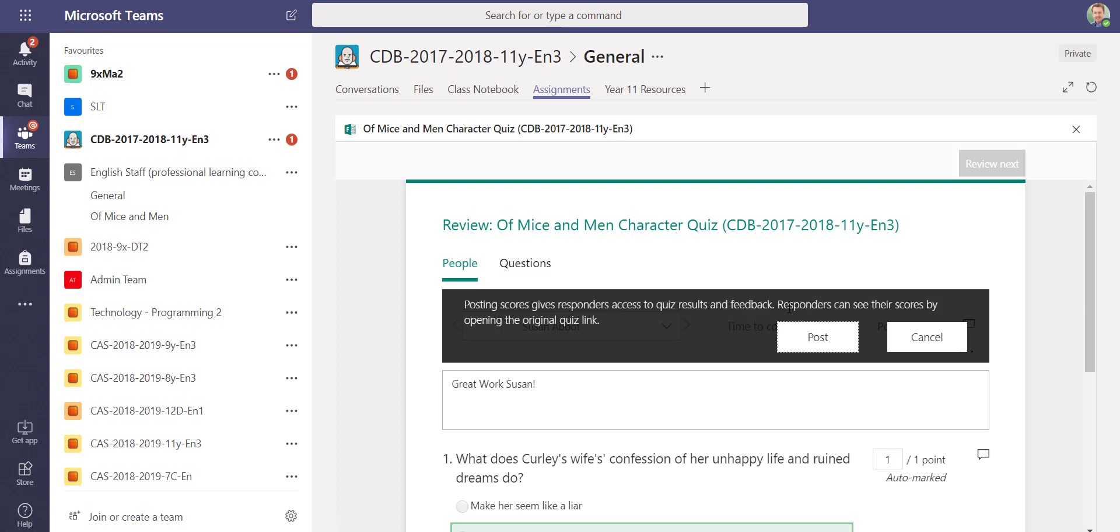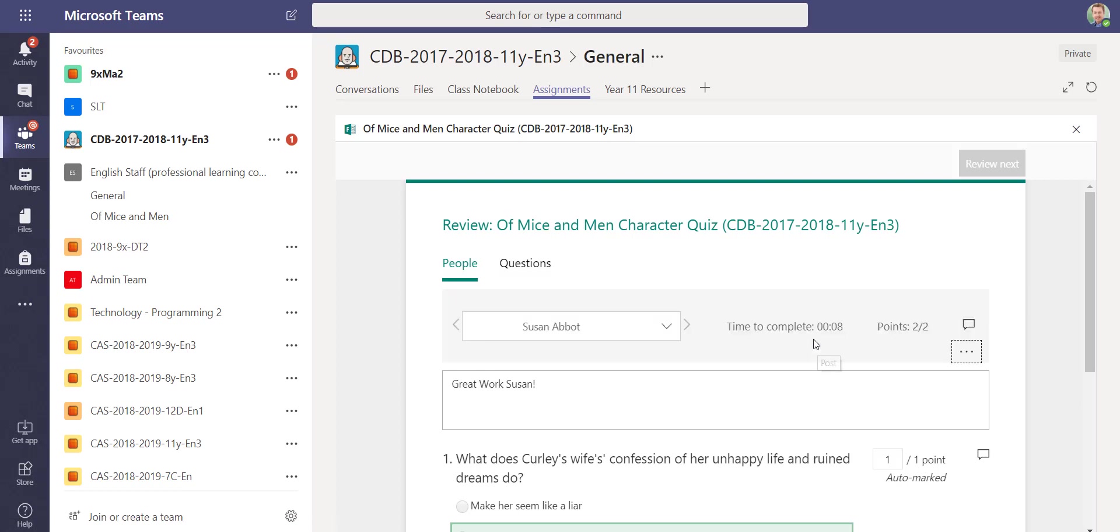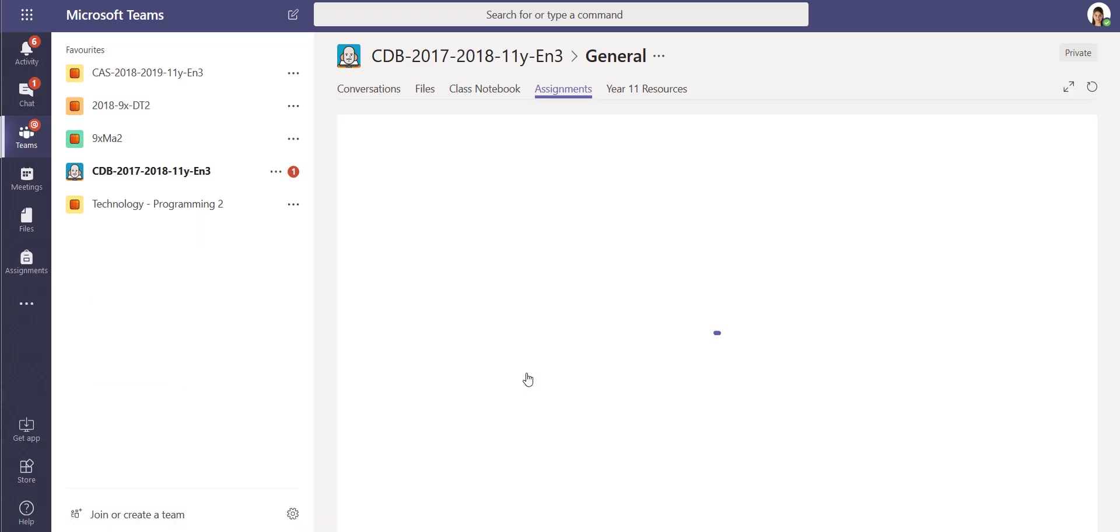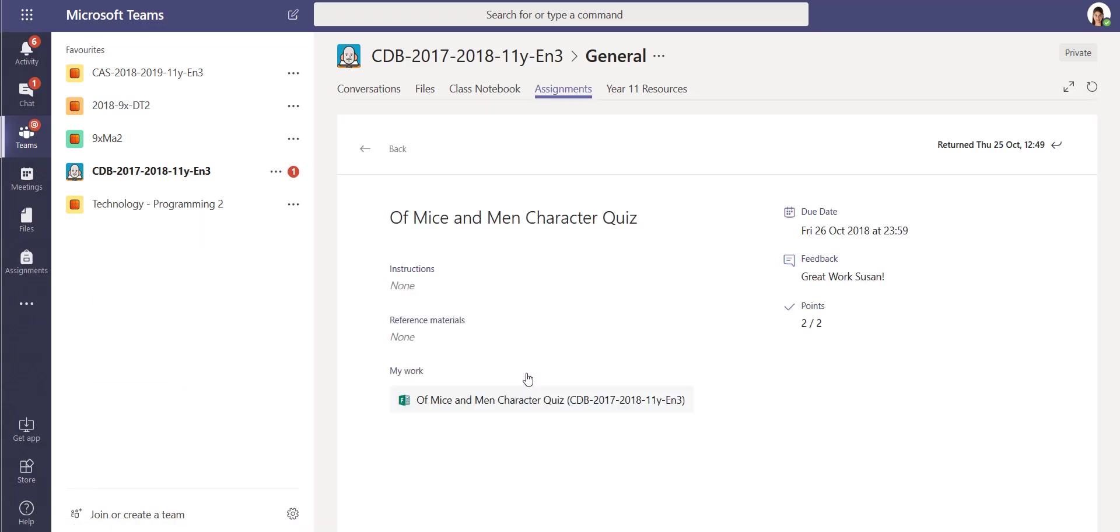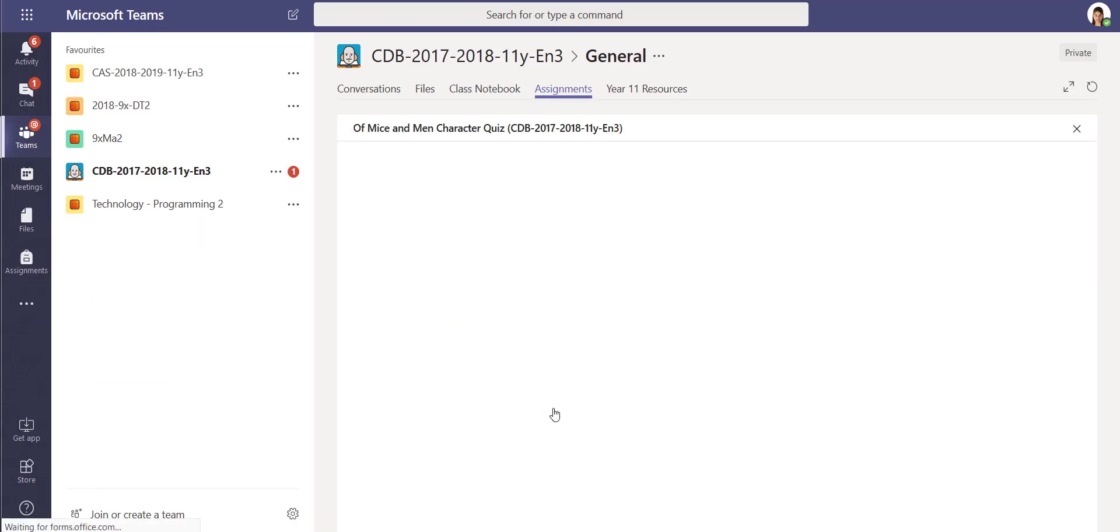If I go to post scores, that will post the scores and the feedback that I've given them back to the students. Logged in as a student, I can see the work that's been returned to me. I can see the marks.